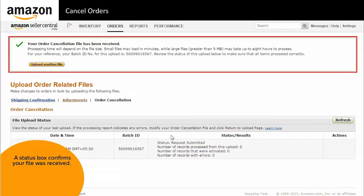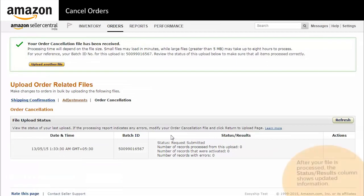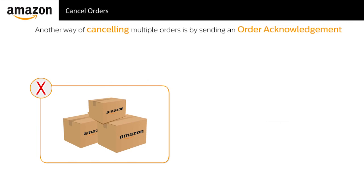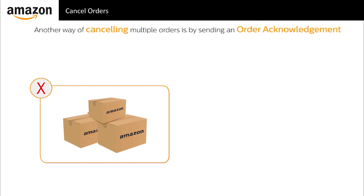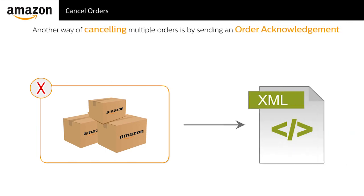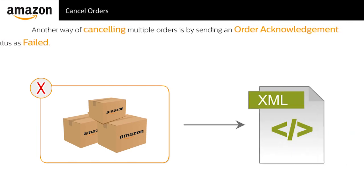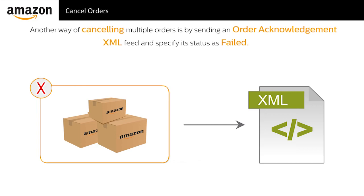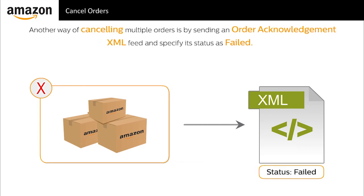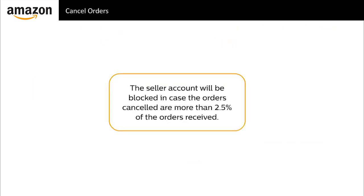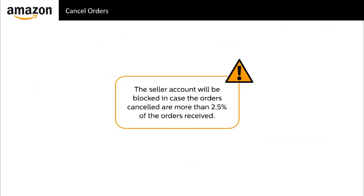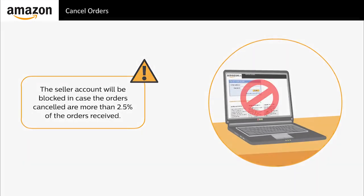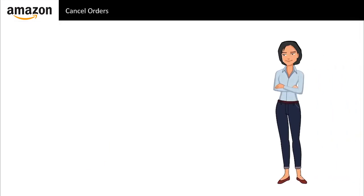Upload the text file to the order cancellation page. The file is uploaded to amazon.in and a status box confirms your file was received. Another way of canceling multiple orders is by sending an order acknowledgement XML feed and specifying its status as failed. Remember, if the quantity of the orders canceled is more than 2.5 percent of the total orders received, the seller account will be blocked.